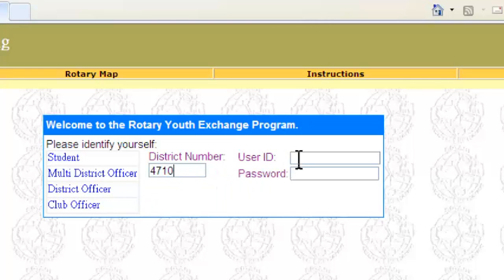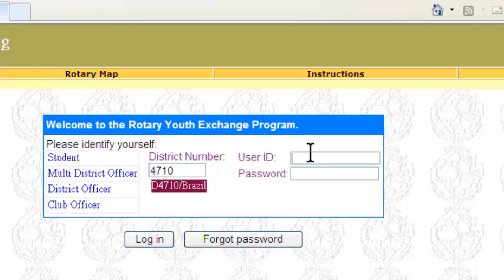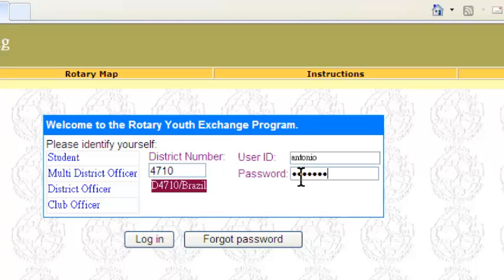Then key in the user ID and the password, and then click login.